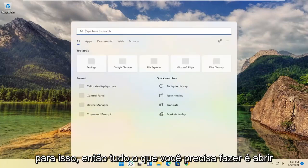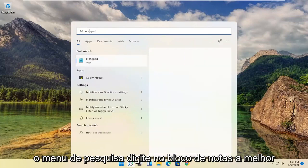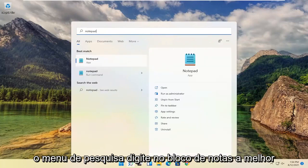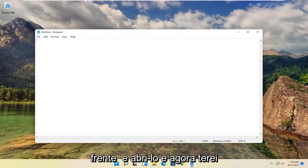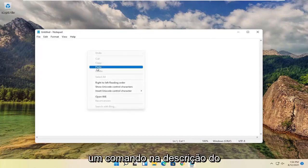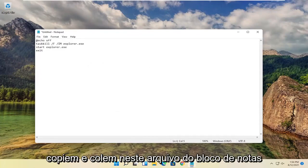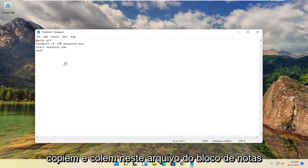So all you have to do is open up the search menu, type in notepad, best match will come back with notepad, go ahead and open that up. And now I will have a command in the description of the video. I want you guys to go ahead and copy that and paste into this notepad file.